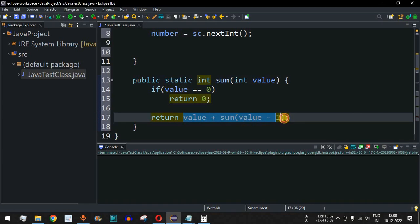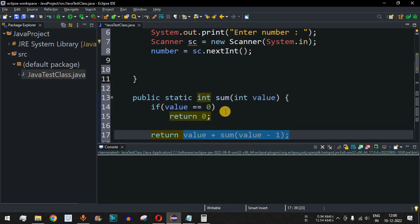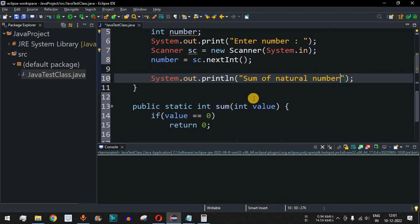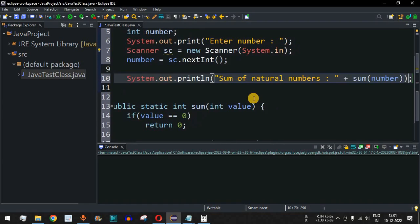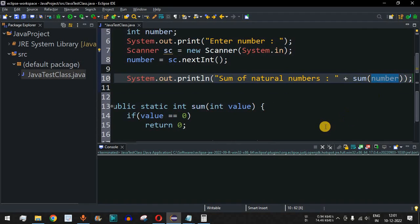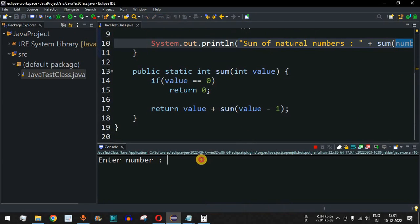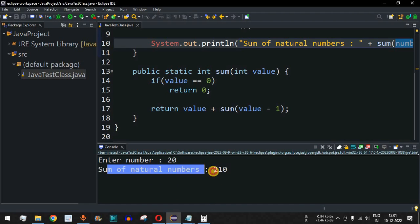Now we simply call this method. We use a println statement to print 'Sum of natural numbers:' followed by calling sum() with the number entered by the user as the parameter. Let me save this file and run the code. As you can see, it asks the user to enter the number. When we provide 20 and press Enter, it says 'Sum of natural numbers is 210'.